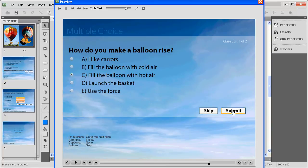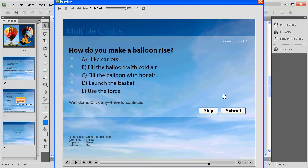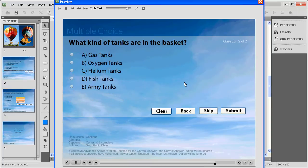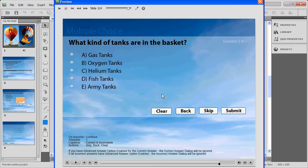Fill the balloon with hot air, we know from our initial animation is the right answer. So we'll click submit and you can see well done, click anywhere. I'm able to click anywhere on the screen and continue just like I would with a regular Captivate multiple choice question.